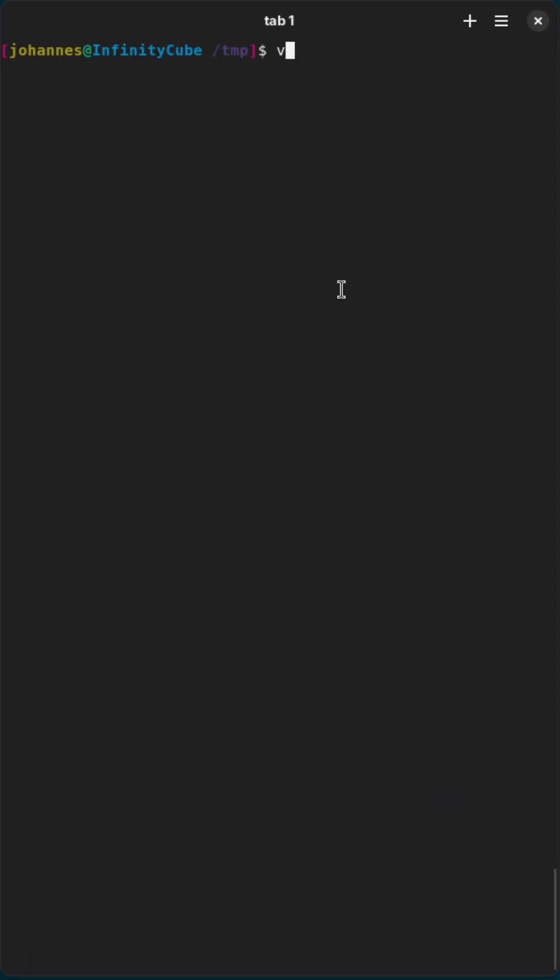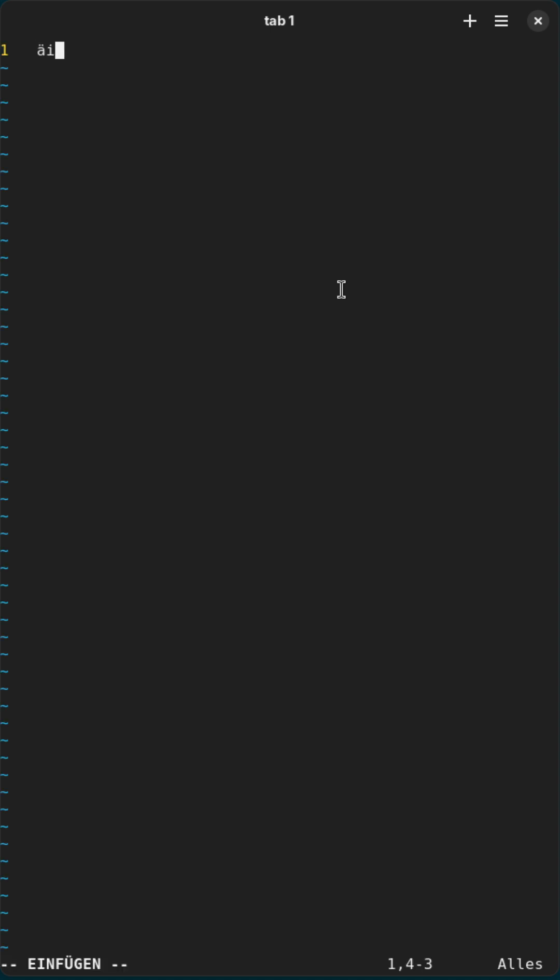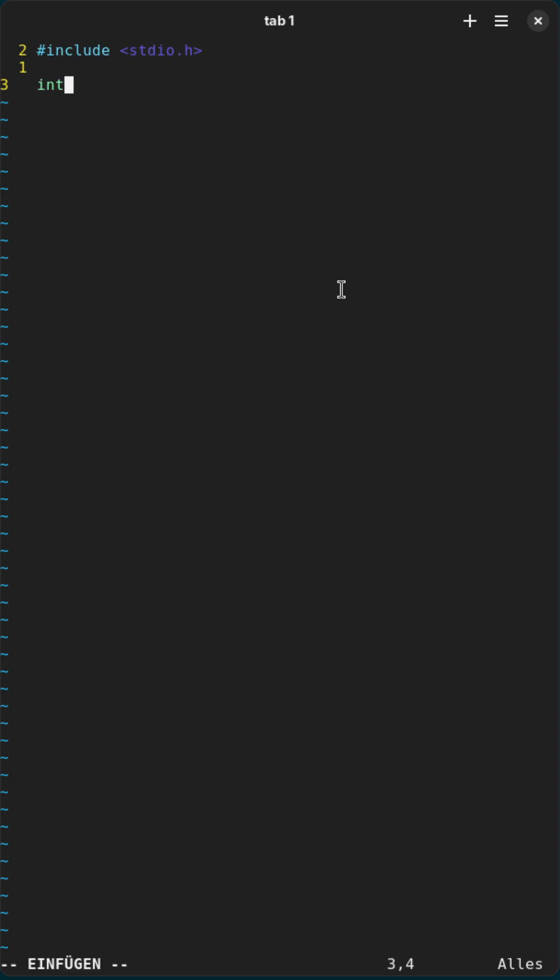So yeah, let's create a program I will call test.c. First I will include standard io.h and then I will create the main function.